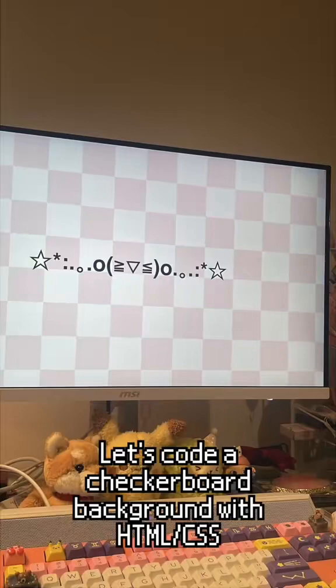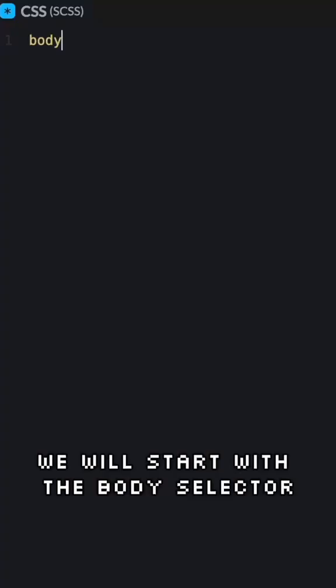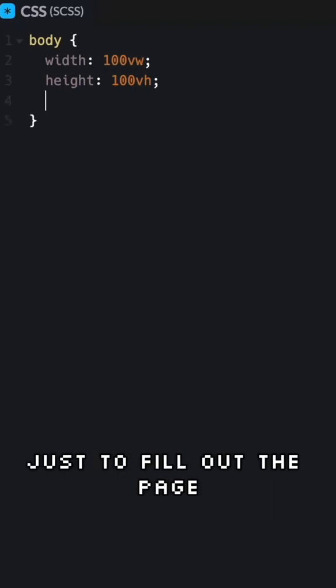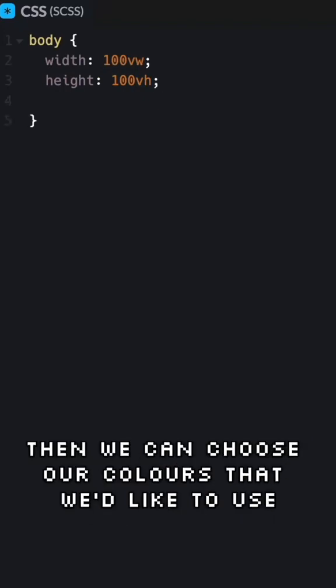Let's code a checkerboard background with HTML and CSS. We will start with the body selector. We'll make the width 100 viewport width and the height 100 viewport height just to fill out the page.